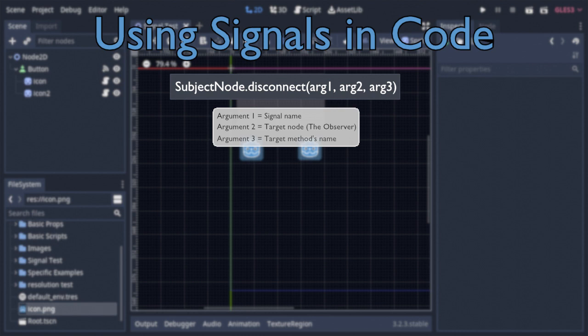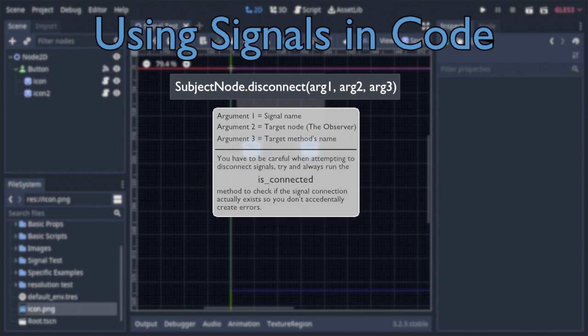Of course, if you try to disconnect a connection that doesn't exist, it'll throw an error. So it's a good idea to use the isConnected method beforehand, which takes all the same arguments and will return a bool based on the connection status.